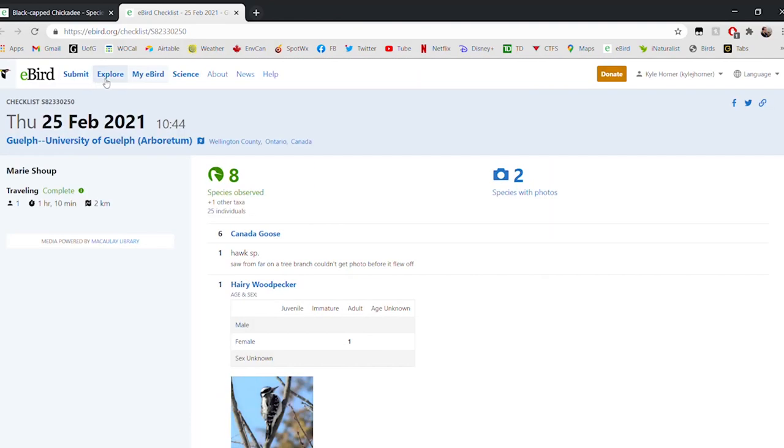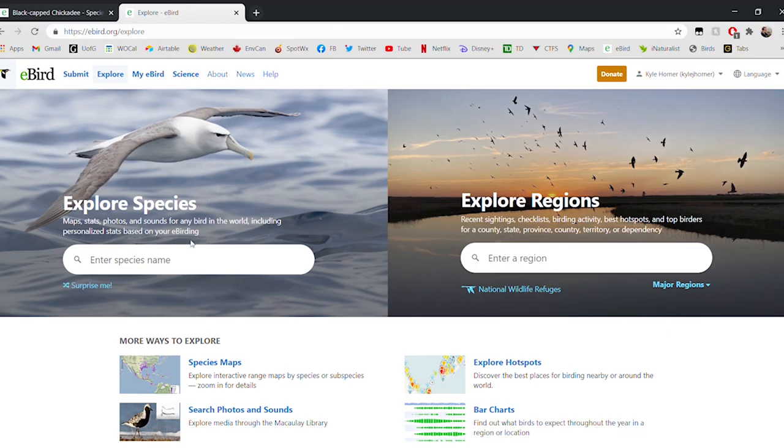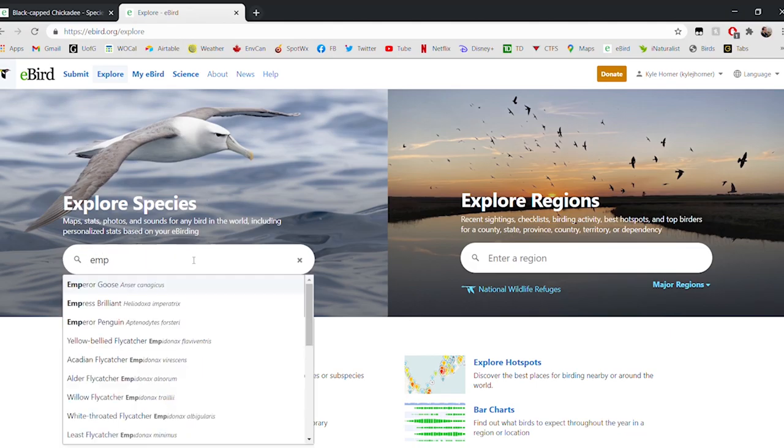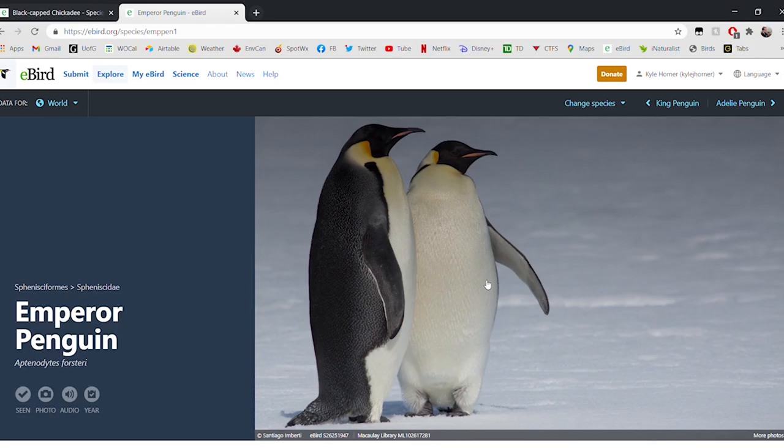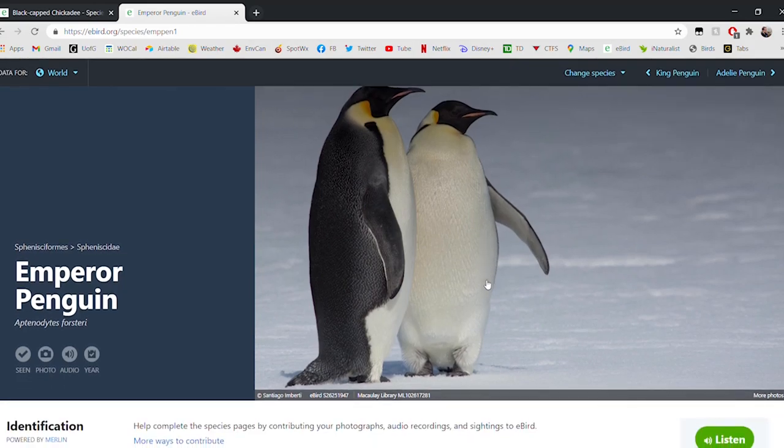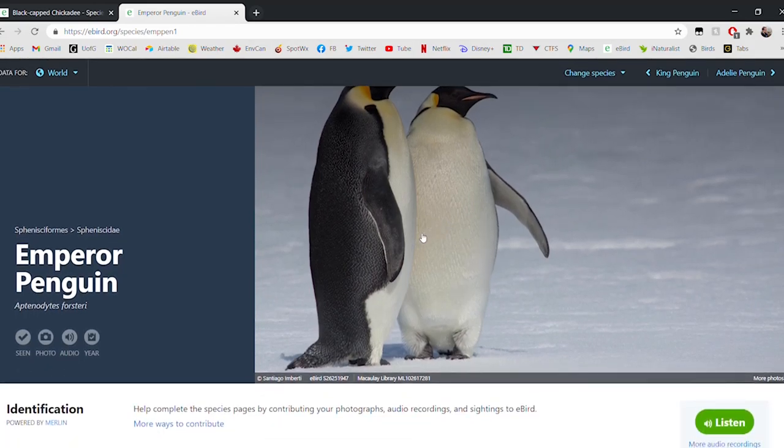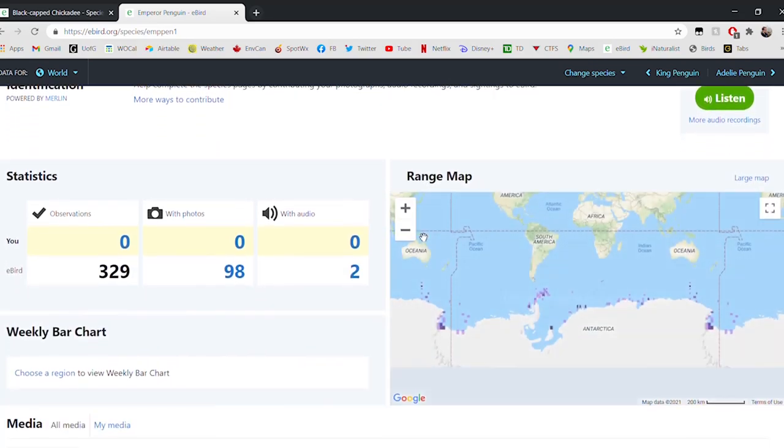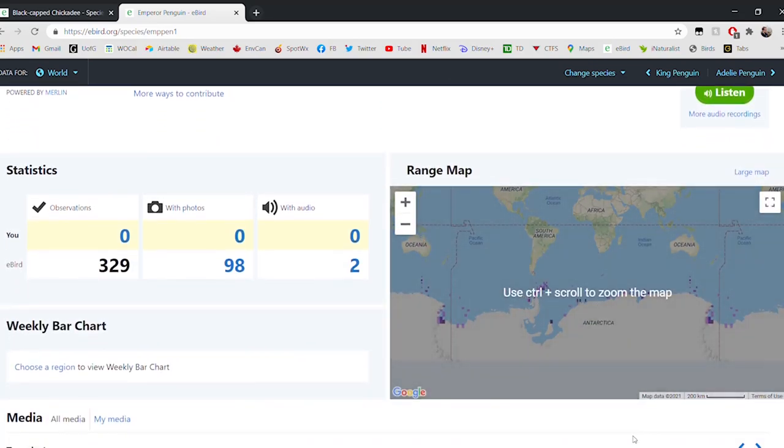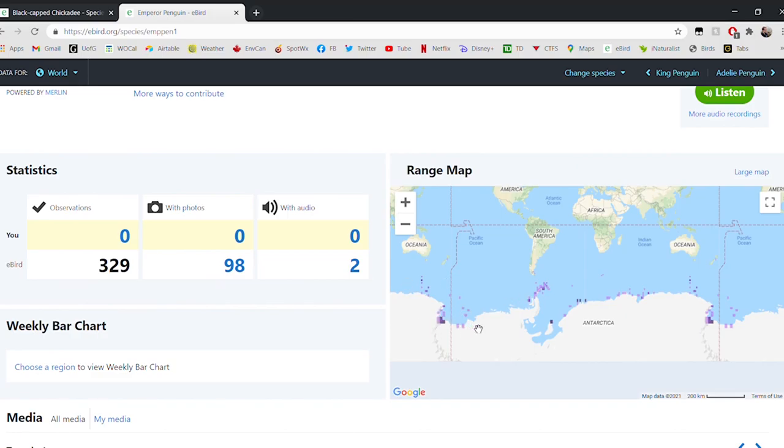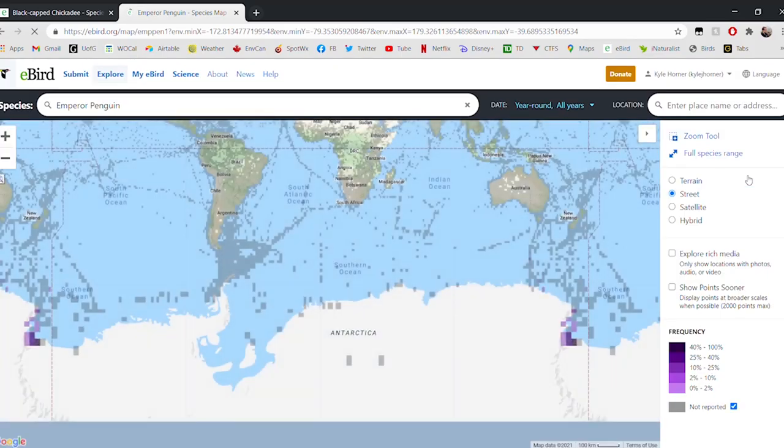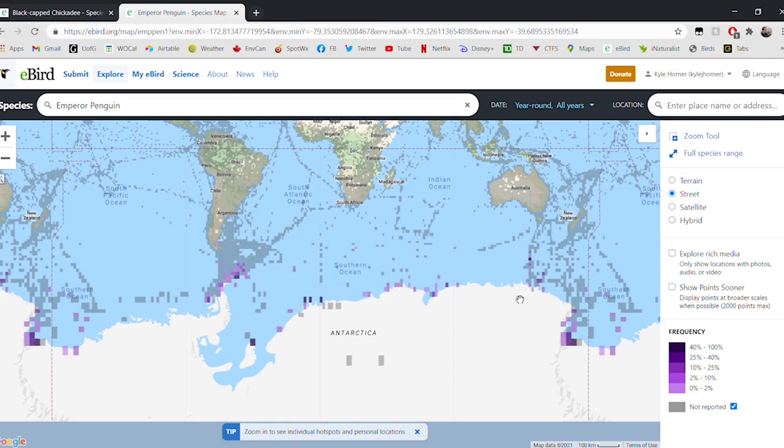We'll head back to explore and pick maybe a more exotic species. We'll pick something that we would never see in Guelph, like the Emperor Penguin. This is a great way to see just how far the information in eBird ranges. Here is our page for the Emperor Penguin. Not nearly as many Emperor Penguins are observed as Black-capped Chickadees, and that makes a lot of sense. It's a lot harder to get to the places where Emperor Penguins live, so only 329 observations of Emperor Penguins in eBird, 98 of those observations have photos, and two of them have audio recordings. The range map is very different.